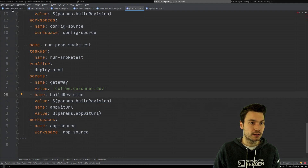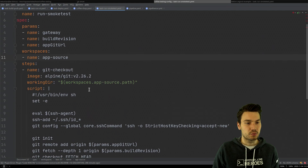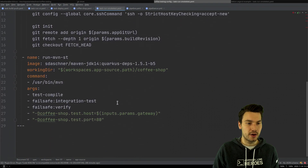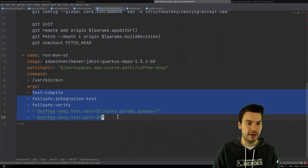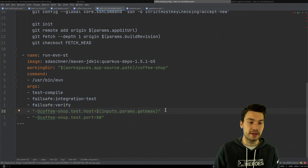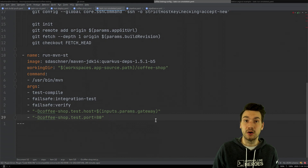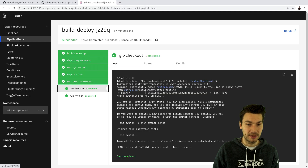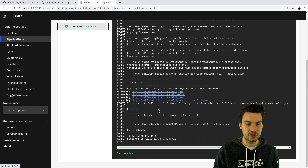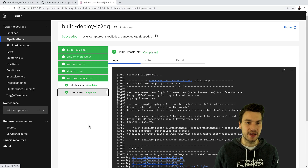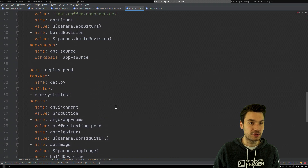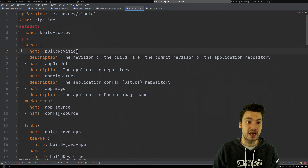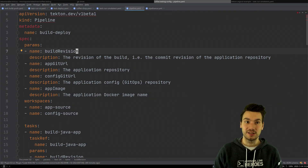We check out the app repository and run our smoke test using 'mvn failsafe', which runs integration tests within the normal coffee shop project, pointing to the production gateway. In the logs we can see it goes to the production URL and just checks whether it's up and running. Once that is successful, this was the last step and last task — the pipeline has been executed successfully, everything is green, which we can also see in the logs or in the Tekton dashboard. This means we have successfully deployed to production.